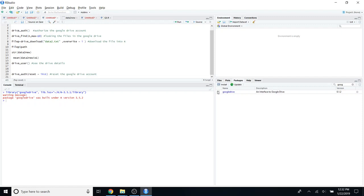After that, the next step is you have to give RStudio the authorization to access your files from your Google Drive. In order to do that, you can use the `drive_auth` function — just run this code.